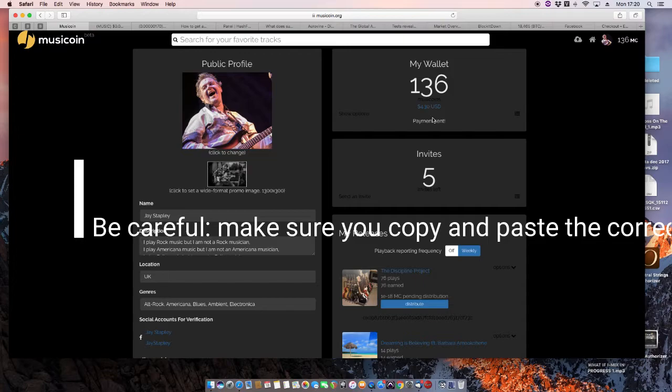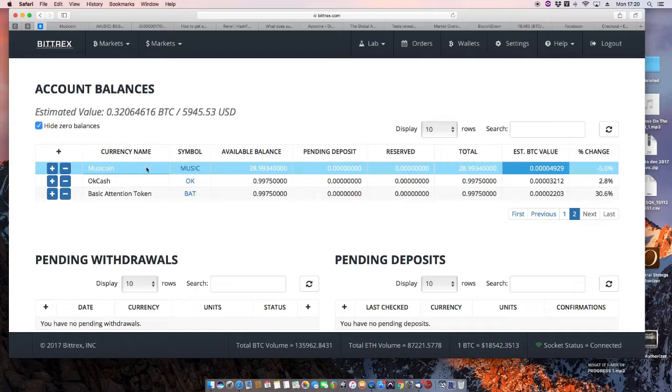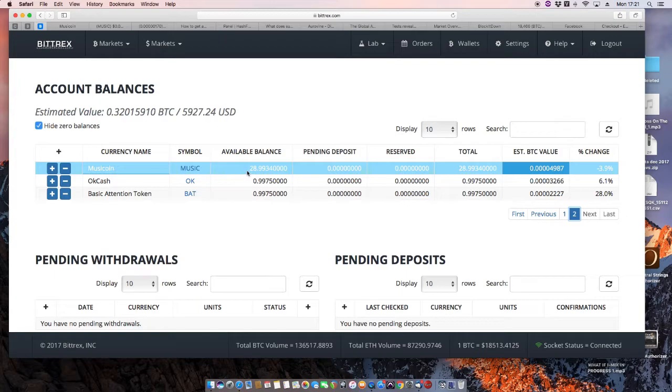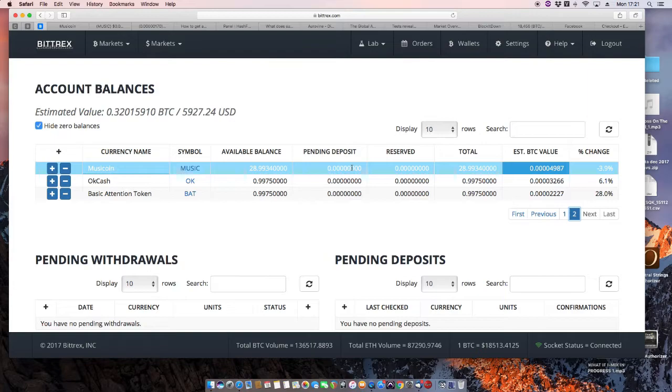But if I went back to here, in a few minutes, that will read 148.993. I don't think it's probably not come through yet. Musicoin, no. When it does, I'm going to sell it and buy Bitcoin with it.